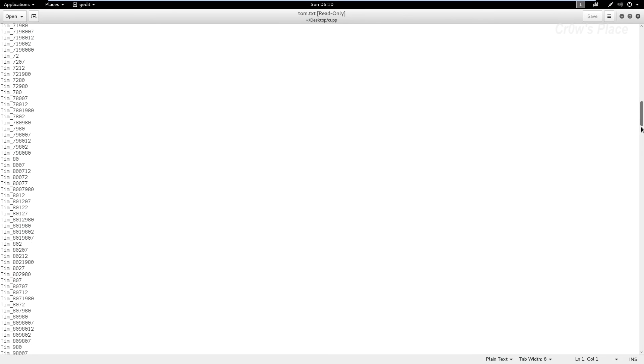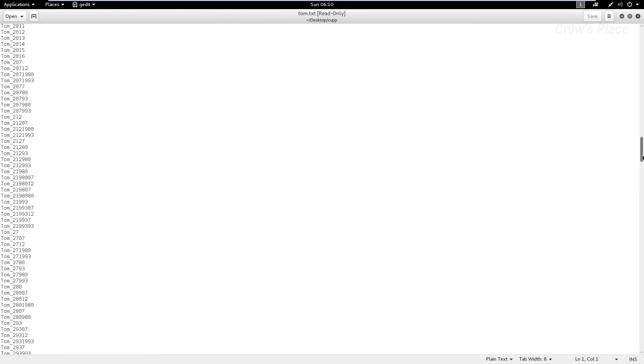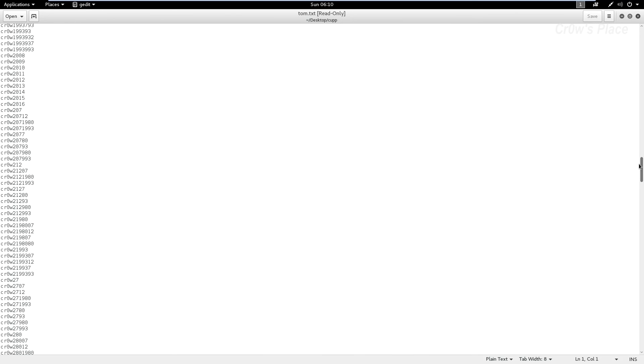The CUPP tool gave us a wordlist with first name, father's first name, and many other combinations like this.